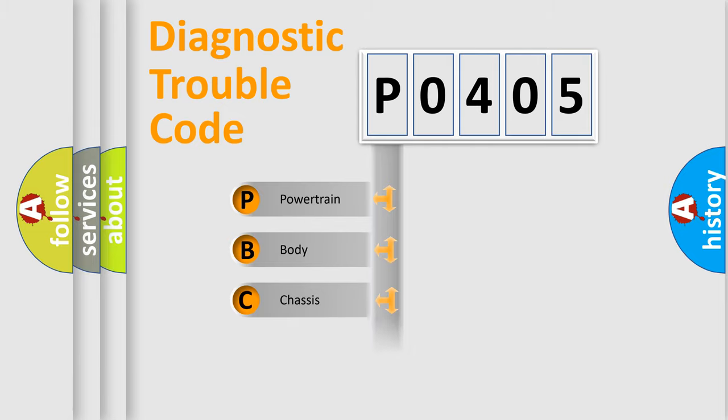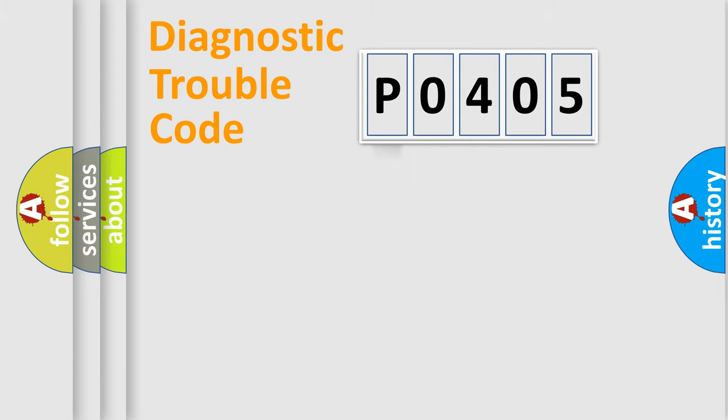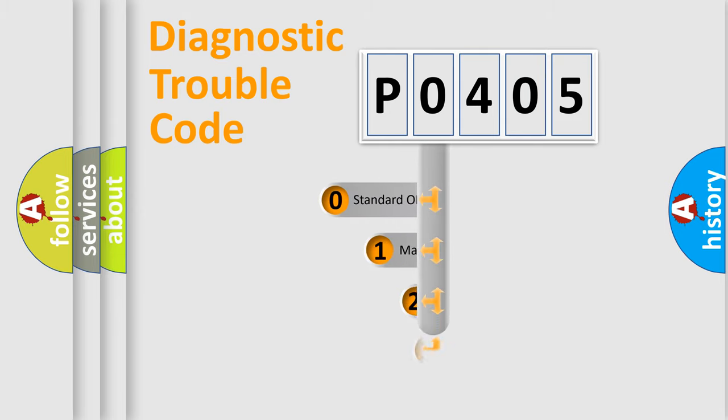Powertrain, body, chassis, network. This distribution is defined in the first character code.